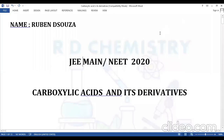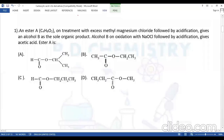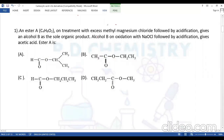Hello students, this video is on carboxylic acids and its derivatives. Question number one: an ester A with molecular formula C4H8O2, on treatment with excess methyl magnesium chloride (CH3MgCl, a Grignard reagent), followed by acidification, gives alcohol B as the sole organic product.